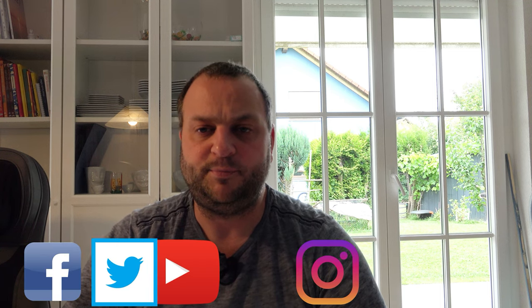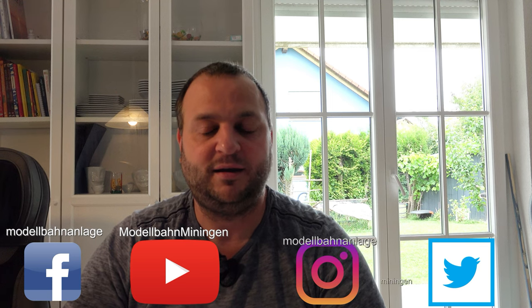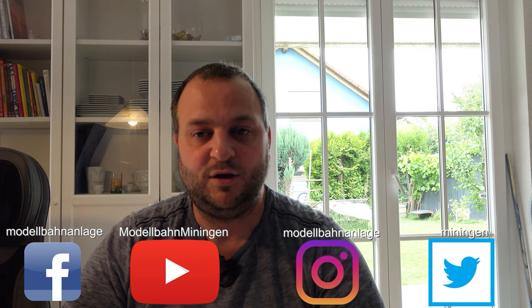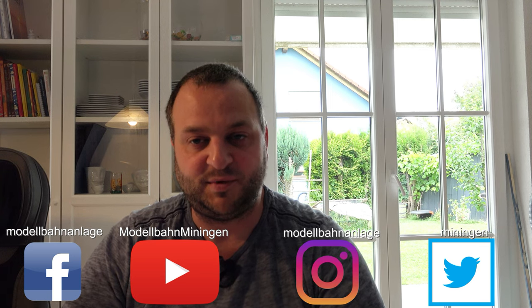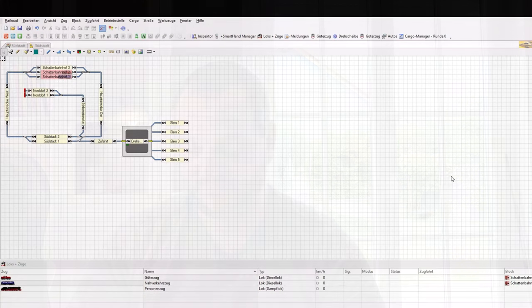Hallo und herzlich willkommen zu einer weiteren Train-Controller-Tutorial-Folge für die Version 10 und dem Thema Betriebsstellen. Heute wiederholen wir ein bisschen was aus Version 9, denn es gab schon die zwei Betriebsstellen, nämlich Booster und Bahnhof. Die sind allerdings jetzt in Version 10 nochmal an eine andere Stelle gerückt, jedenfalls von der Menüführung her. Wir schauen es uns einfach nochmal zur Wiederholung an, was man mit diesen Betriebsstellen alles machen kann. Viel Vergnügen.